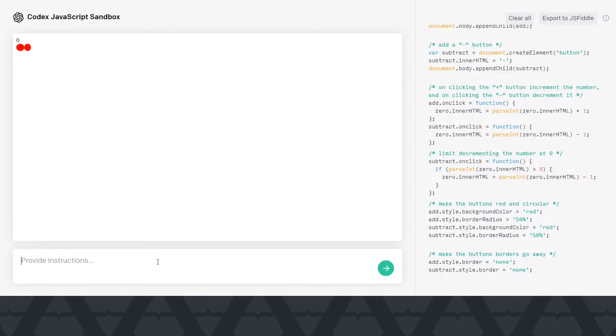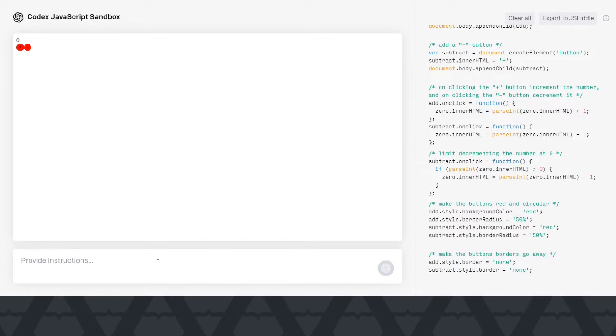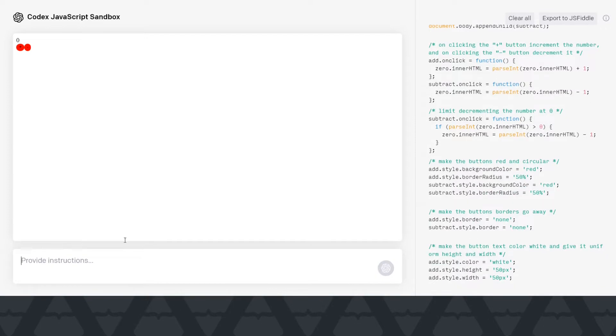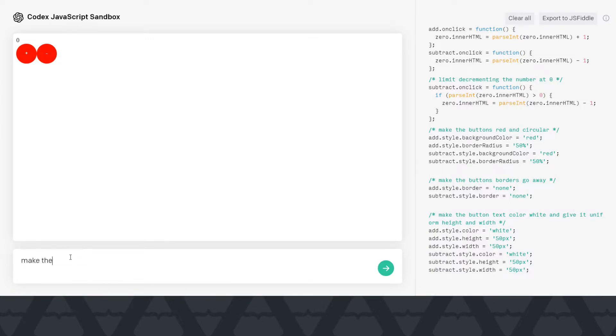Make the buttons borders go away. The buttons don't look good right now. Let's say make the button text color white and give it uniform height and width. Let's see if it can do it or not.